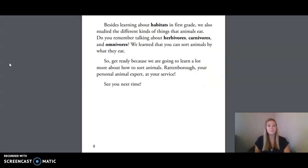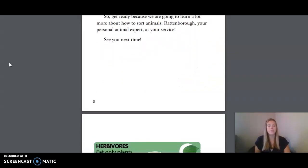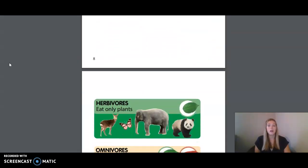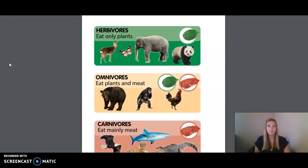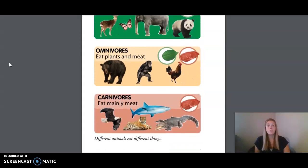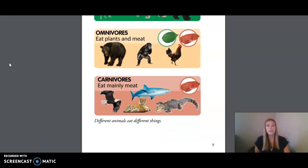See you next time! We are now going to review a few of the things and images that go along with this chapter. We have a picture here of herbivores that eat only plants — a panda, an elephant, a butterfly, and a deer. We also have a picture of omnivores that eat plants and meat — a bear, a chicken, and a monkey. And lastly, we have carnivores that eat mainly meat — an eagle, a tiger, an alligator, and a shark.